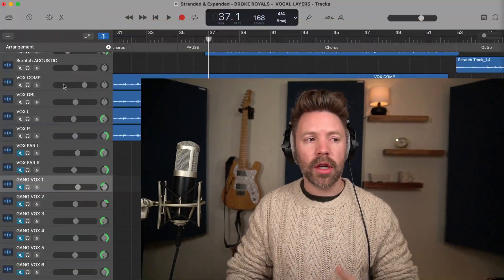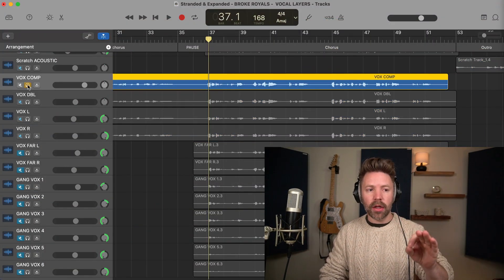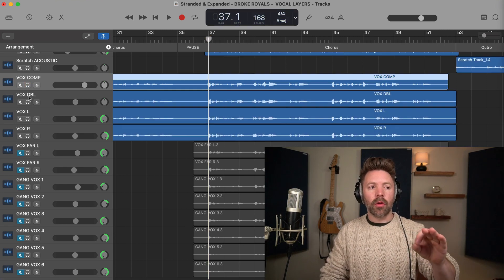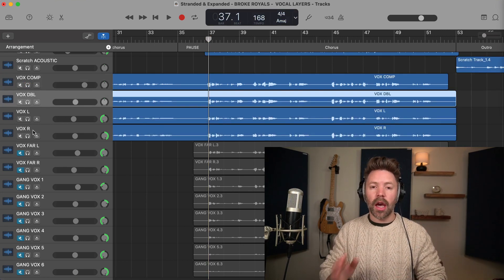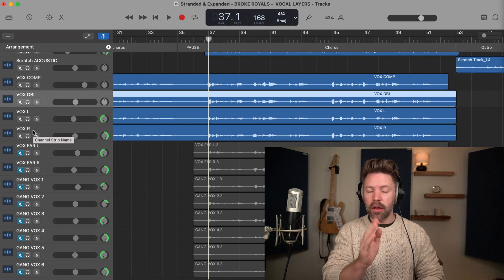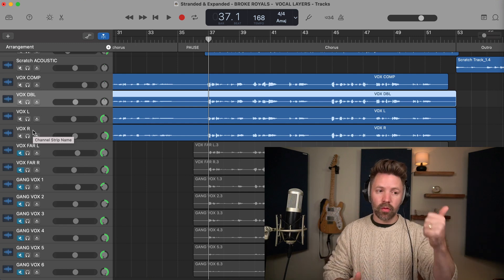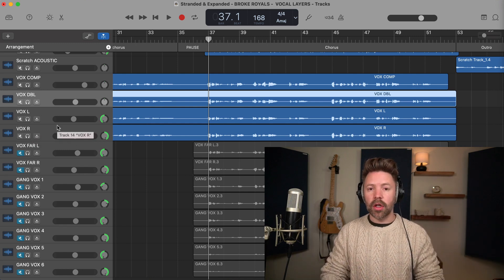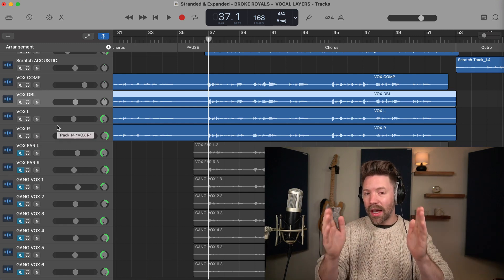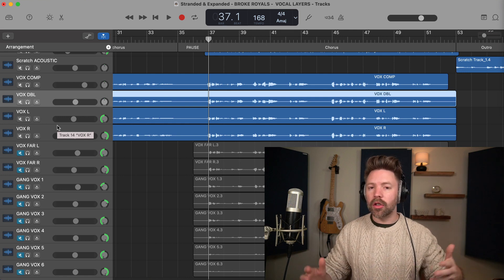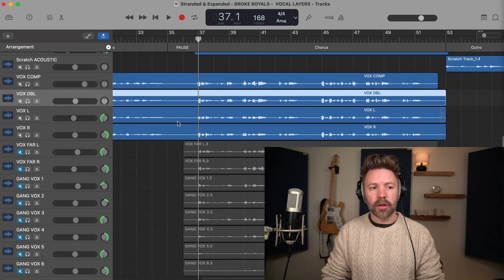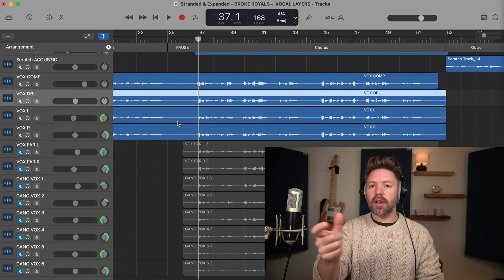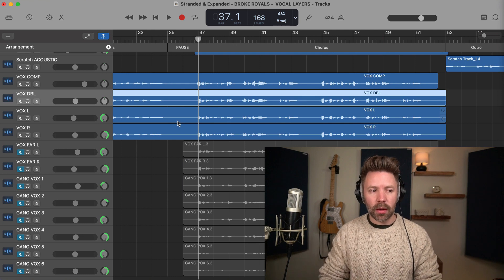So here in our song that we've been working on, we have one lead vocal and then we have three doubles and I've panned them where one is center and then one is off to the left and one is off to the right. So in total, you have four vocals all doing the exact same thing in this chorus, but it just helps fill it out. So let's listen to a little bit of this and then I'll take the doubles away. This is with the doubles.